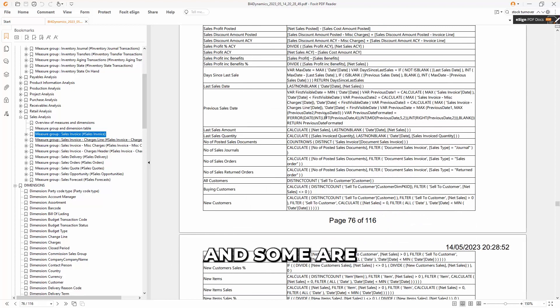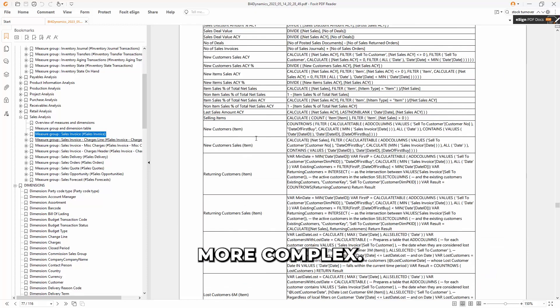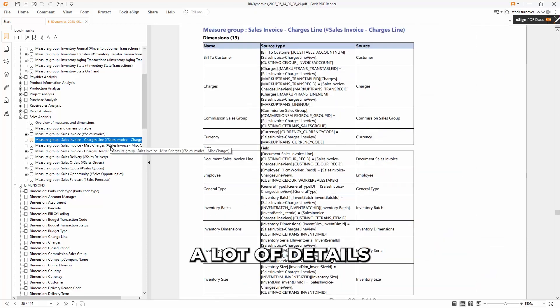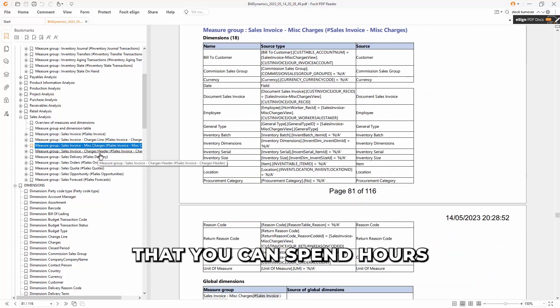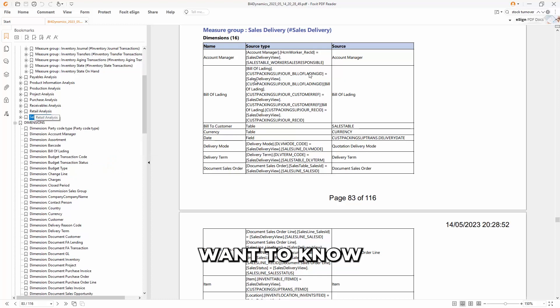Some are simple, and some are more complex. There are really a lot of details that you can spend hours browsing it, but you just want to know when you need it.